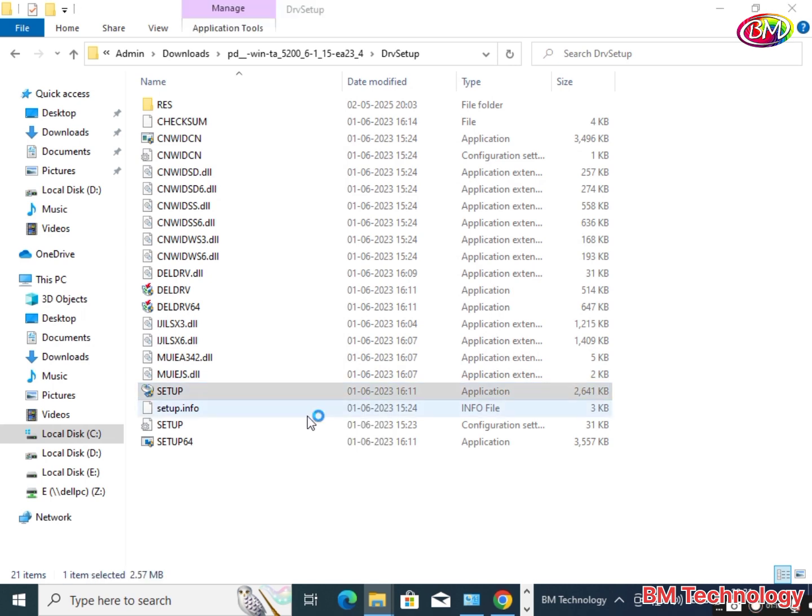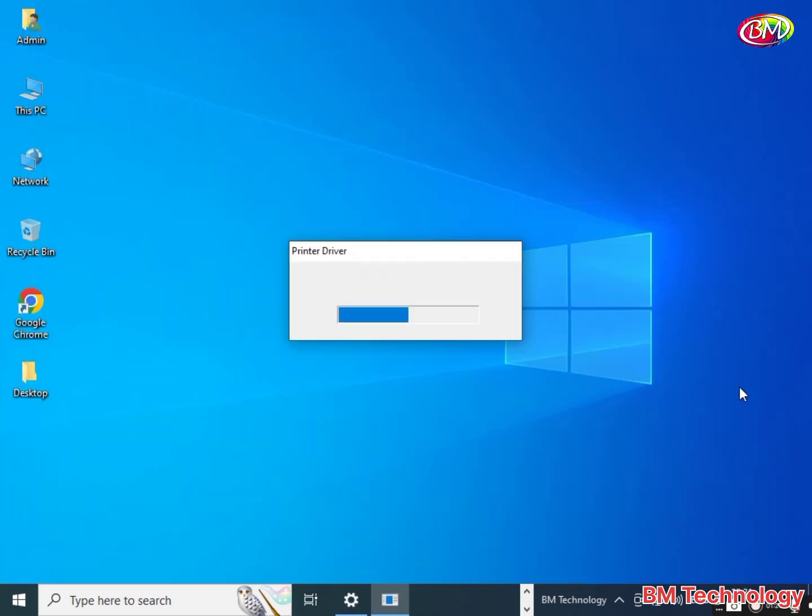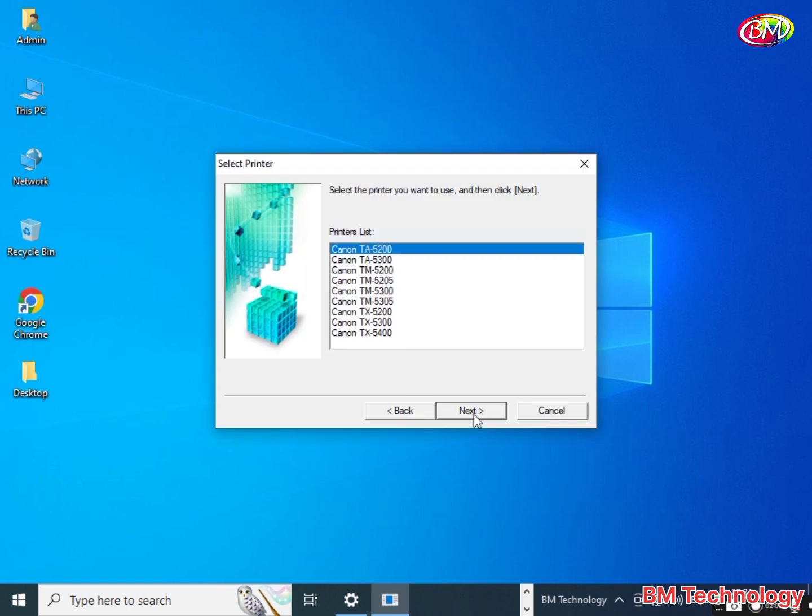Please wait while setup is initializing. Printer driver setup is initializing. Now you see welcome to printer drivers. Click next. Select TM5300, click next.